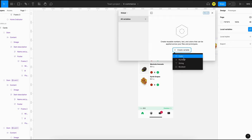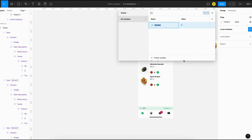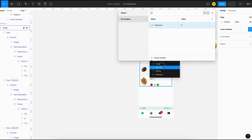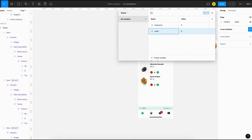Define two number variables: the first one is 'total price' with an initial value of zero, and the second variable is 'total number of units' with an initial value of zero as well.